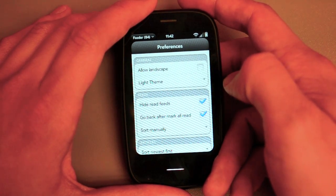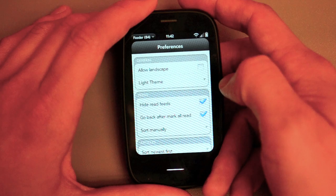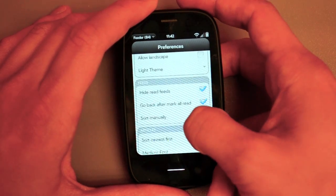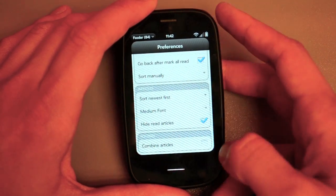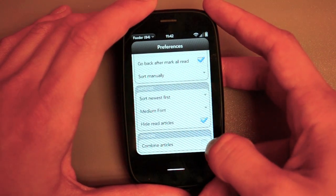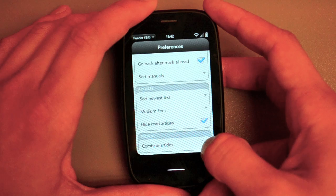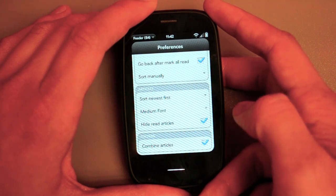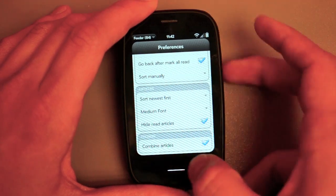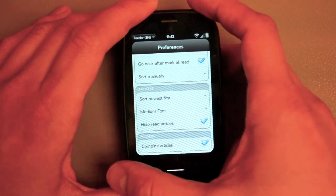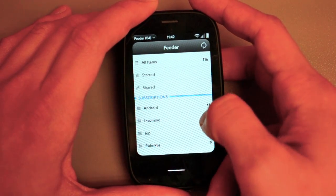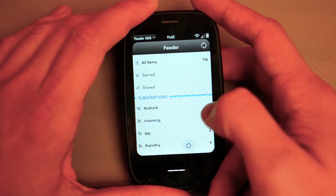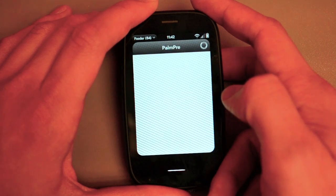...mark all read so it jumps through, and I'm also going to check this box for combined articles. And why I love that box for combined articles is now when I tap into a folder, say Palm Pre...